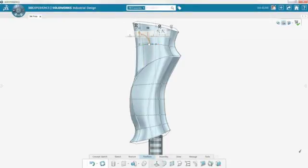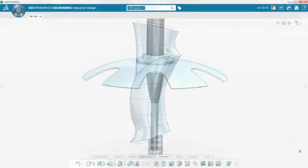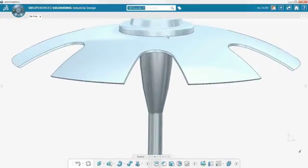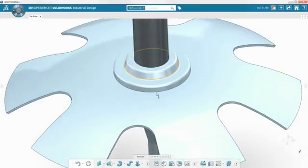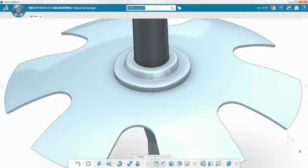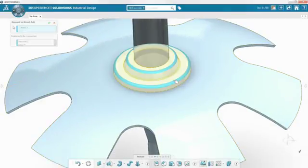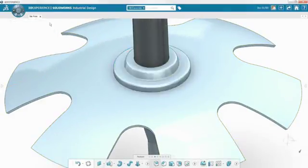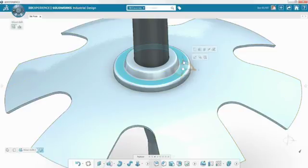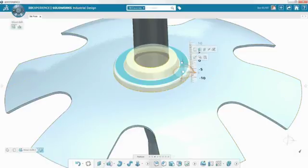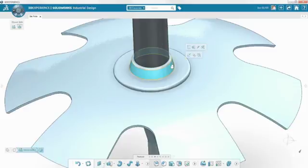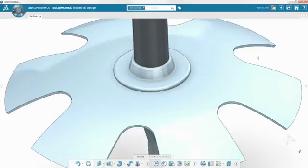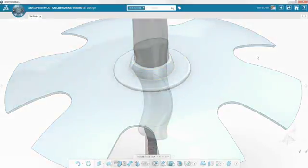SOLIDWORKS Industrial Design incorporates the core design tools found in all SOLIDWORKS 3D Experience software, such as the single modeling environment and direct editing. To make changes to an existing model, the direct editing tools enable you to simply push or pull the geometry, saving you a lot of time and effort.